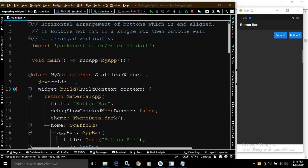Hi, my name is Amar. In this video I will talk about another Flutter widget called ButtonBar. ButtonBar is used to arrange buttons horizontally, and the buttons arranged horizontally will be end-aligned, as you can see in the output.